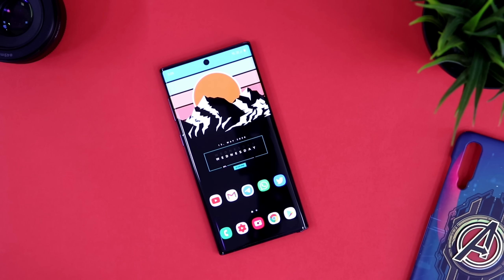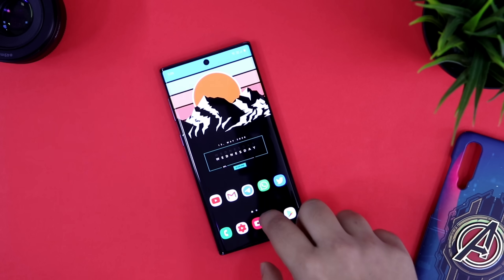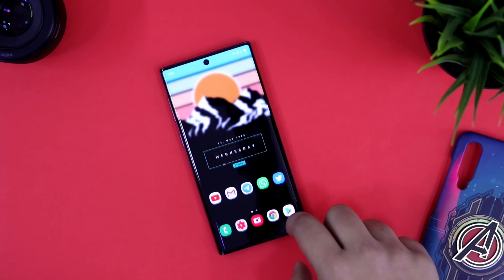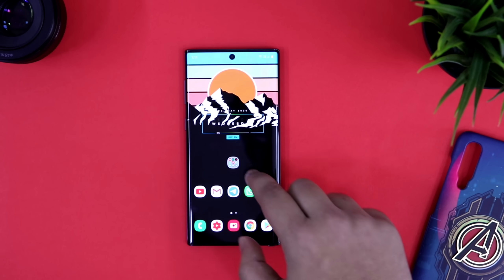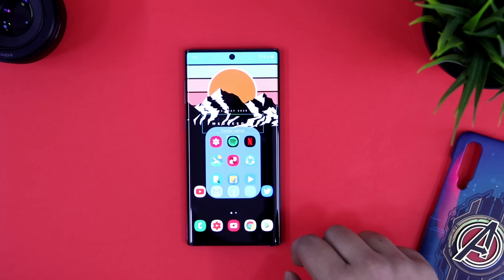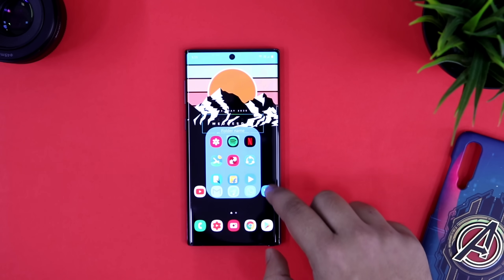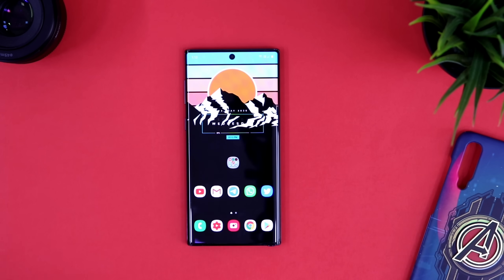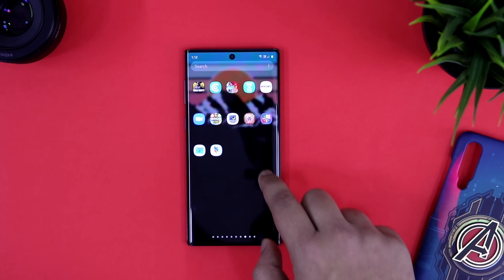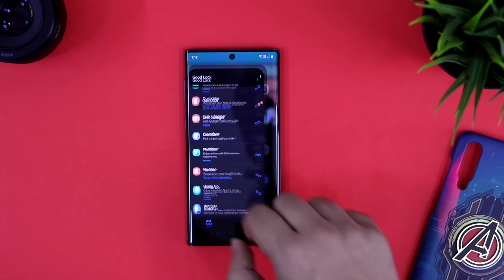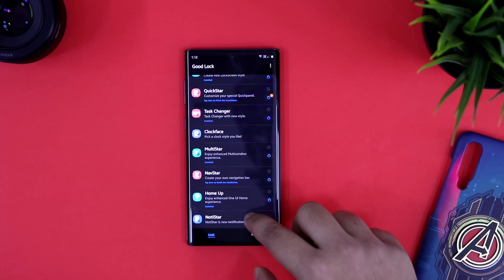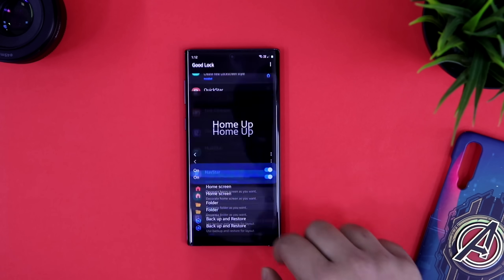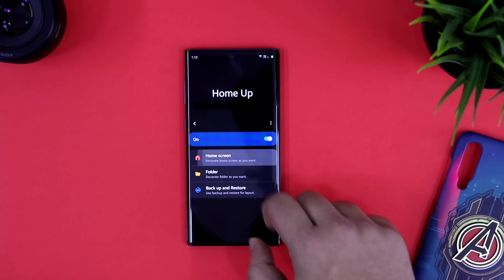Alright guys, first up, let's talk about how you can customize your home screen and change the look of your apps folder. As you can see, when I open my folder, it looks very attractive. To customize your home screen and app screen even without installing any third-party launcher, just head over to your Good Lock application and download this brand new module called Home Up. It's a module which enables more customization control for your home screen.